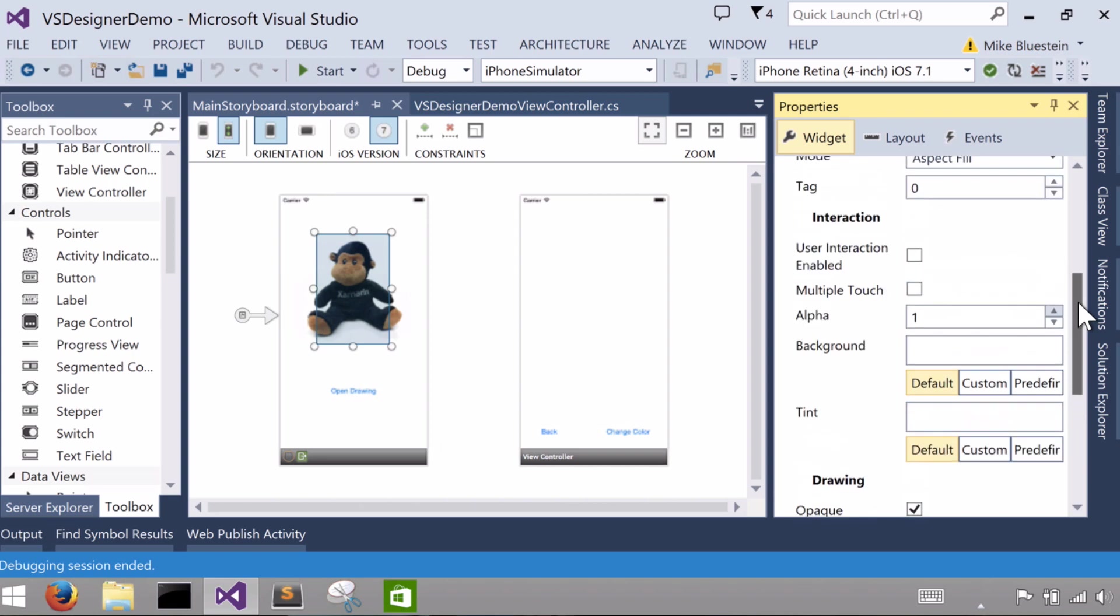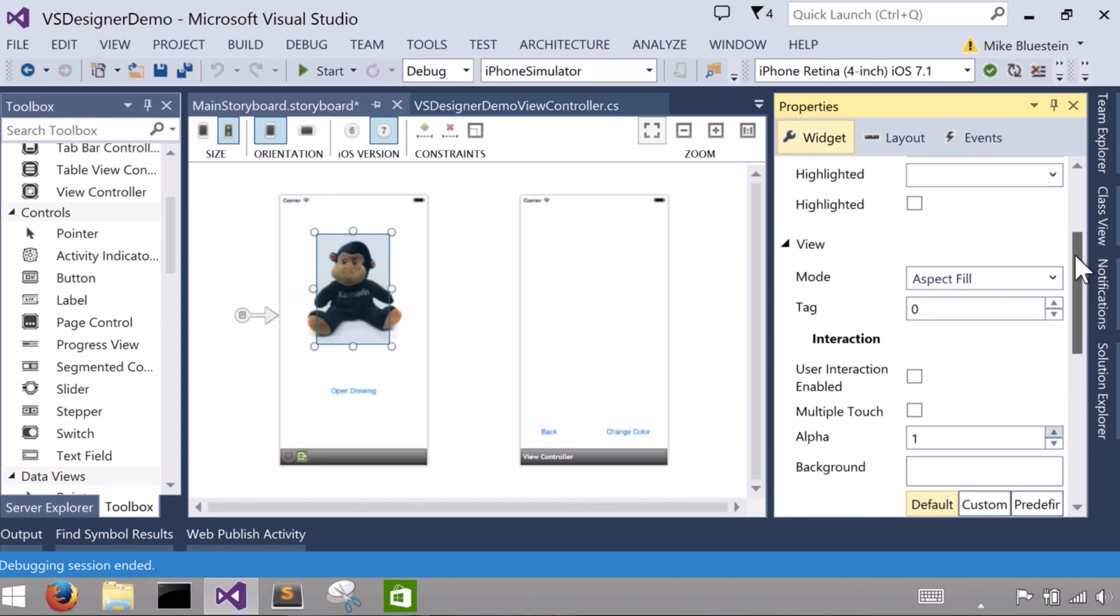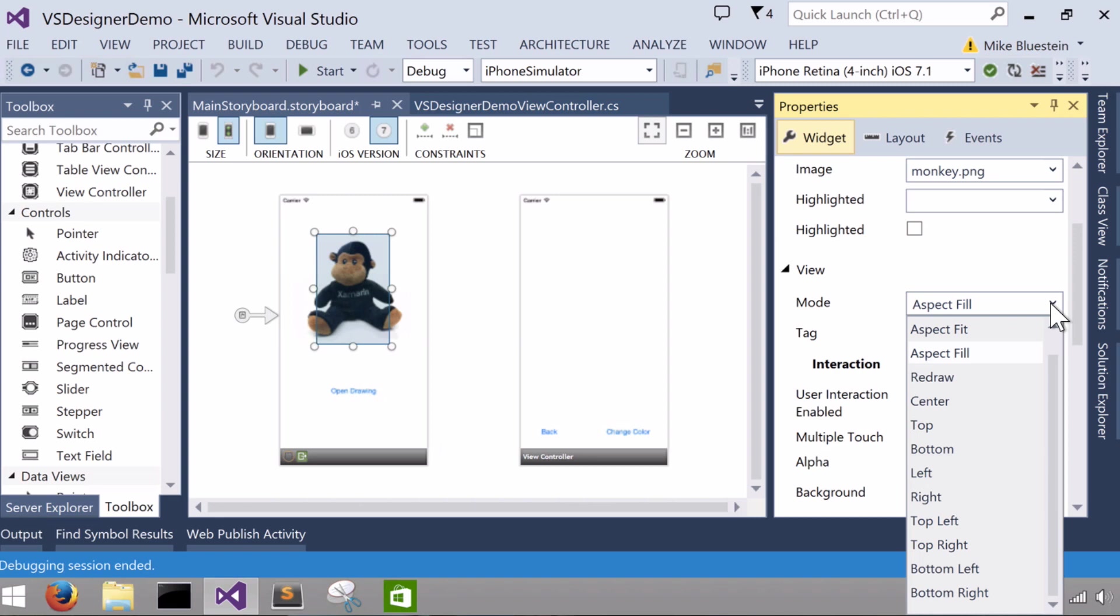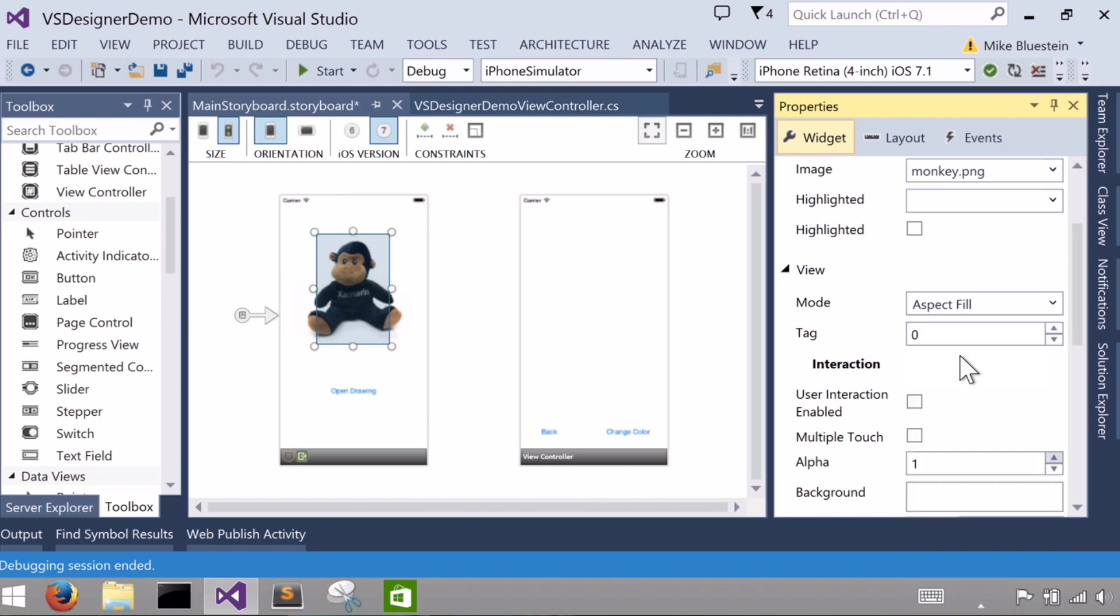So likewise there's some other properties and other ones to look at. He sizes nicely, the monkey. There's different modes that you can set, like aspect fit. If I were to just make him aspect fill,